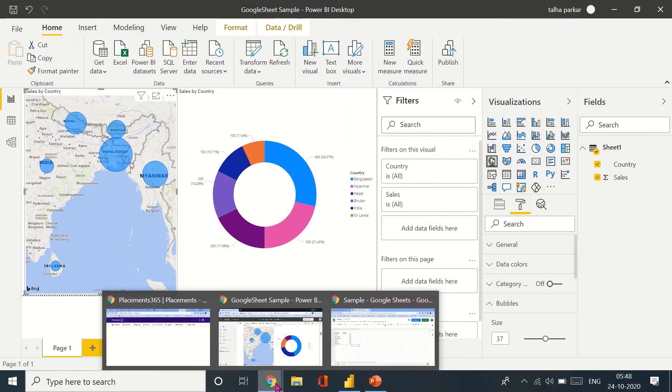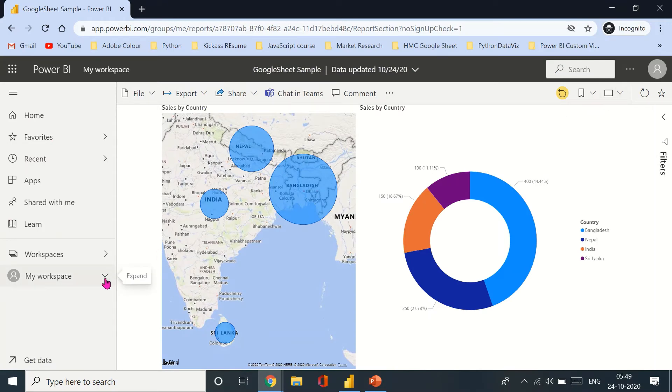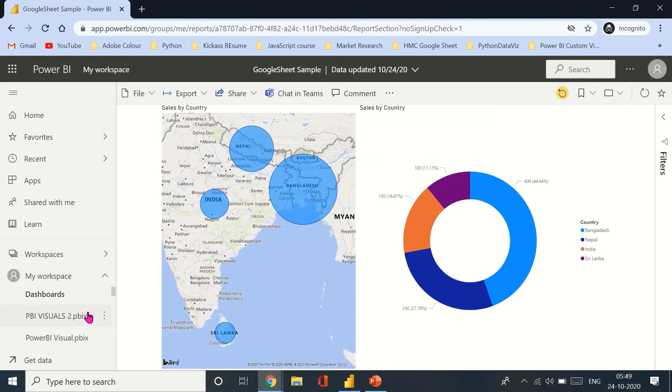Now let's go back to our Power BI service. And there are a couple of ways that you can hit refresh over here. So for example, you can come down to my workspace and you can come to your reports.